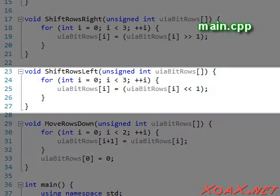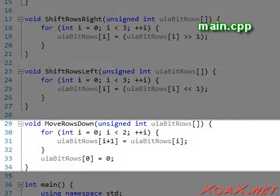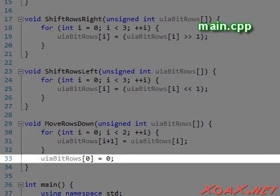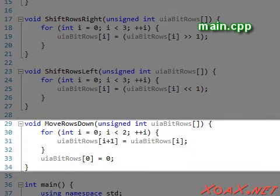The ShiftRowsLeft function does exactly what the ShiftRowsRight function does, except that it uses left shifts. The function MoveRowsDown does exactly what it says. It sets each row equal to the one above it and sets the top row to zero. By this method, it allows the graphics to move down the screen so the invaders can land on Earth.